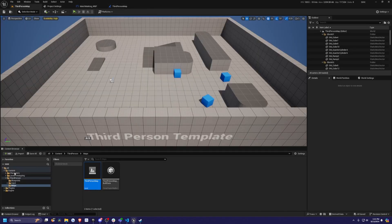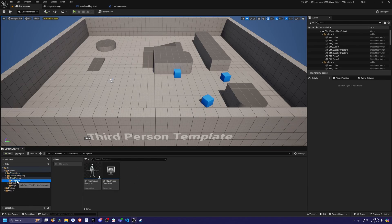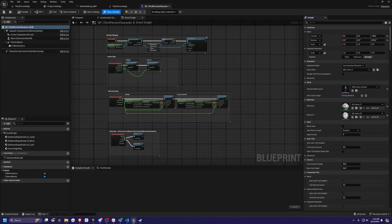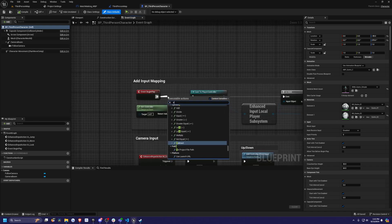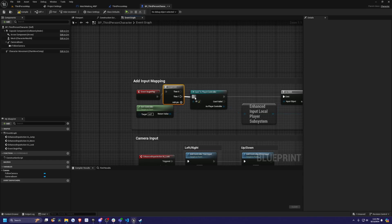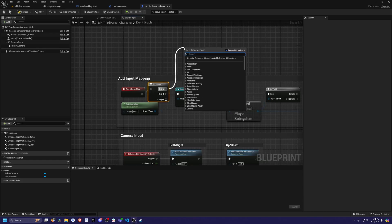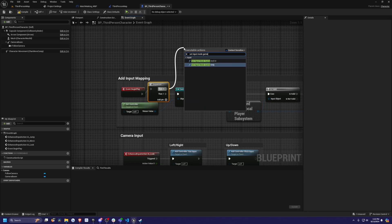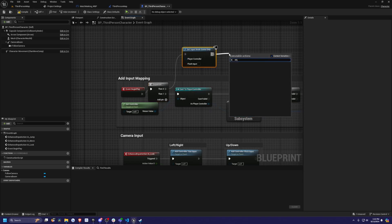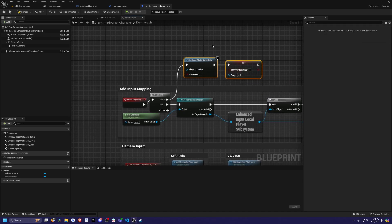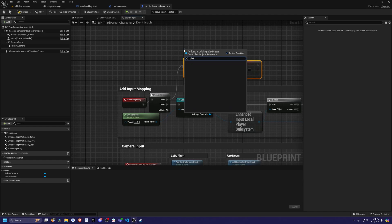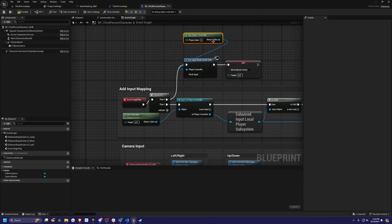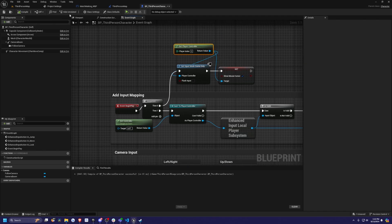The last thing I need to do is go over to my third person folder, then I'll go to blueprints and open up my BP third person character. On event begin play, I want to create a sequence and I'll uncheck this then zero and connect then one to cast to player controller for then zero. I'm just going to set input mode game only. I'm going to set show mouse cursor, uncheck context sensitive. I'm going to grab the player controller. I'll get player controller and connect the return value to the set show mouse cursor. I'll set this to true. This is all we need to do for now.